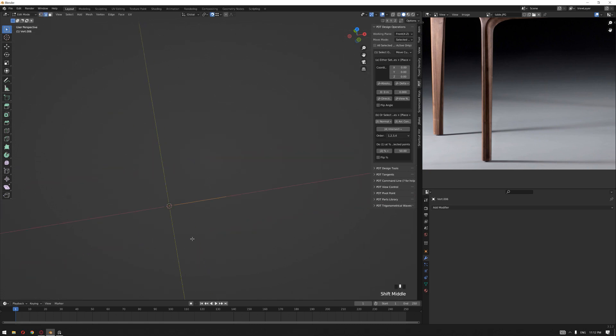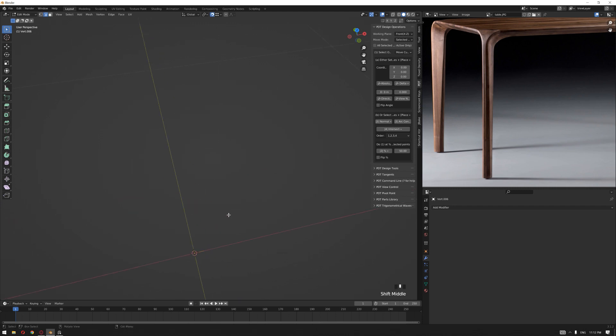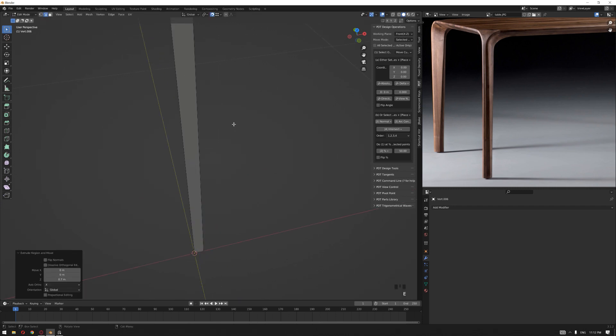Then select that edge, and if you look at the image here you can see that this face goes up and narrows at the end. So we will extrude this by 70 centimeters.